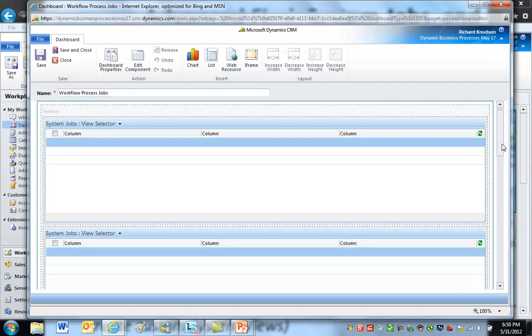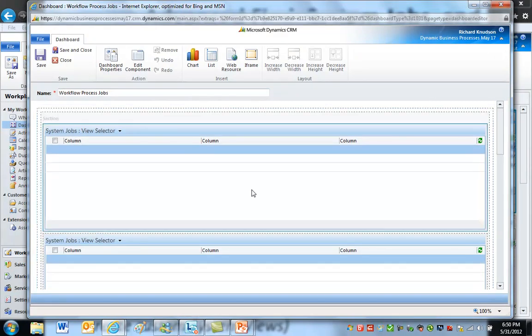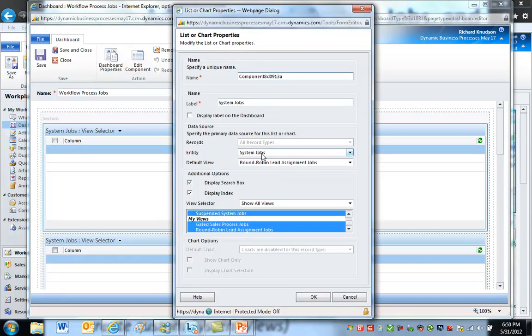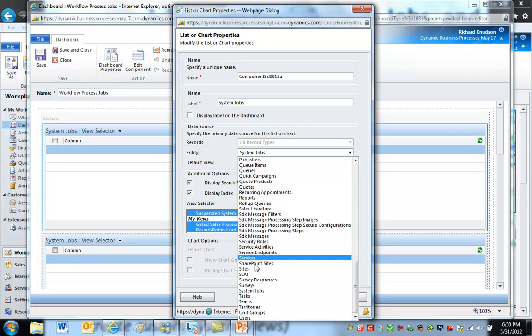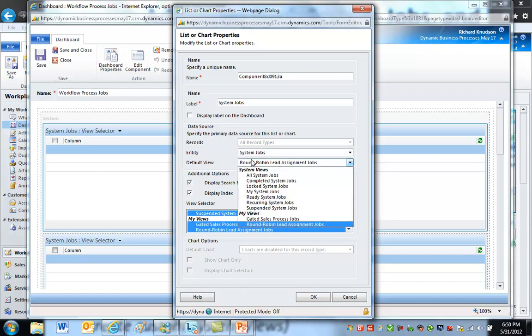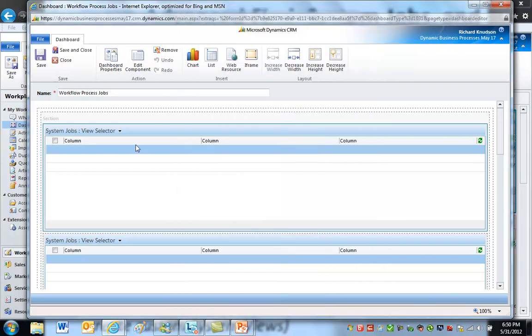This dashboard has two components. It's pretty simple. They're both lists. If I modify this component, I could click Edit Component or double-click it. And I can see that the entity that's exposed on this dashboard component is system jobs, just like a regular record type. And I've got a personal view that I created for round-robin lead assignment jobs, and that's really all it does since this is a list component.